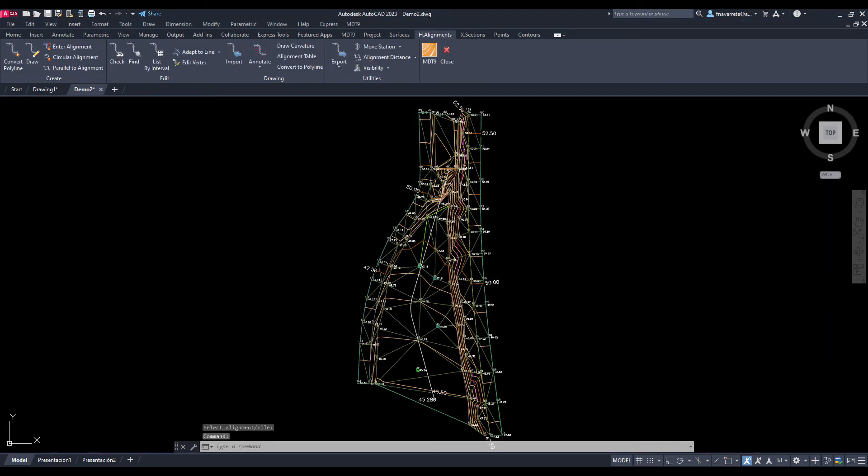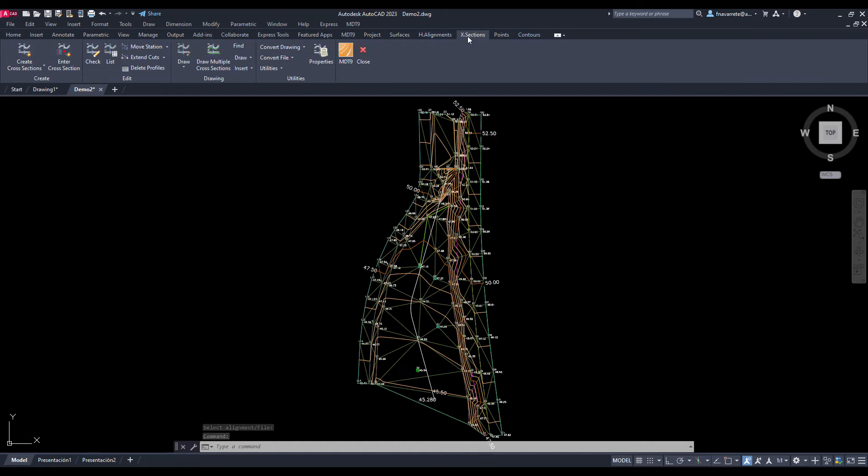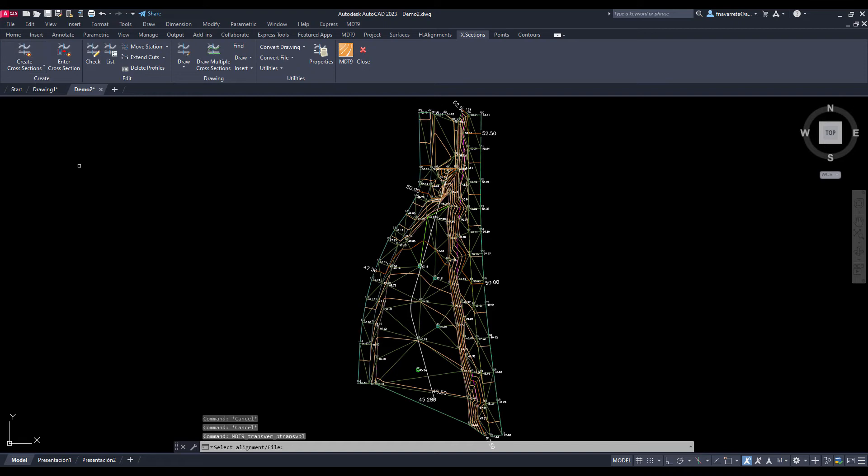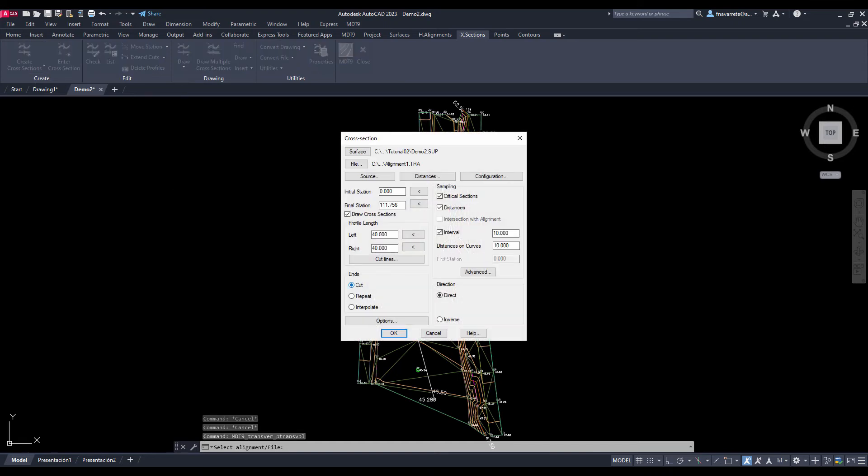We now turn to obtaining the cross sections from the newly created alignment. The create cross sections command asks us to select the alignment and the dialog to enter the parameters as displayed. We specify 40 meters left and right and an interval of 2 meters. We also leave the option to draw profiles activated.